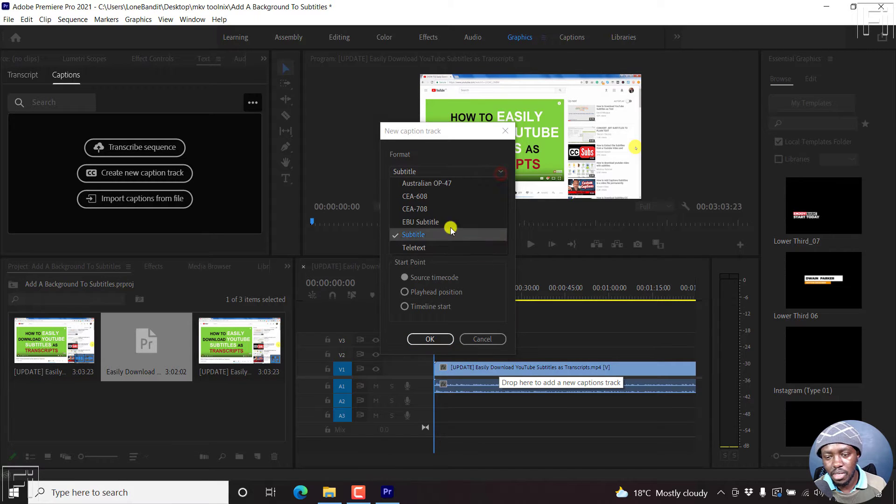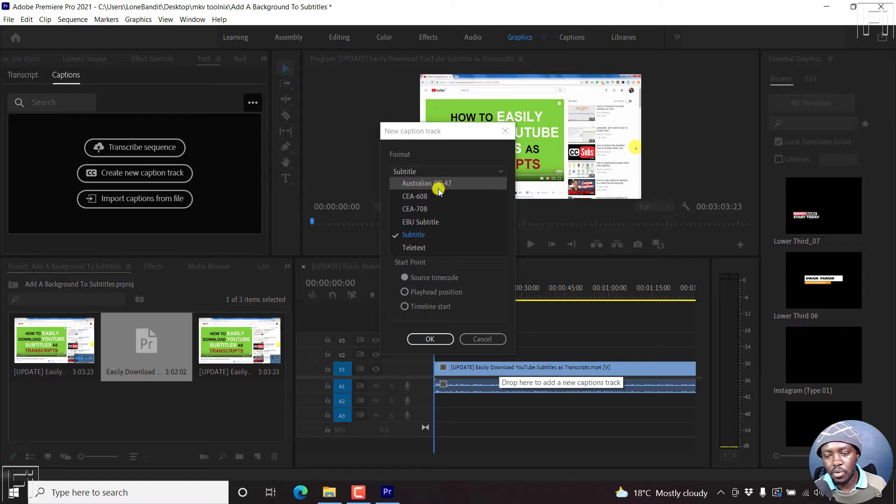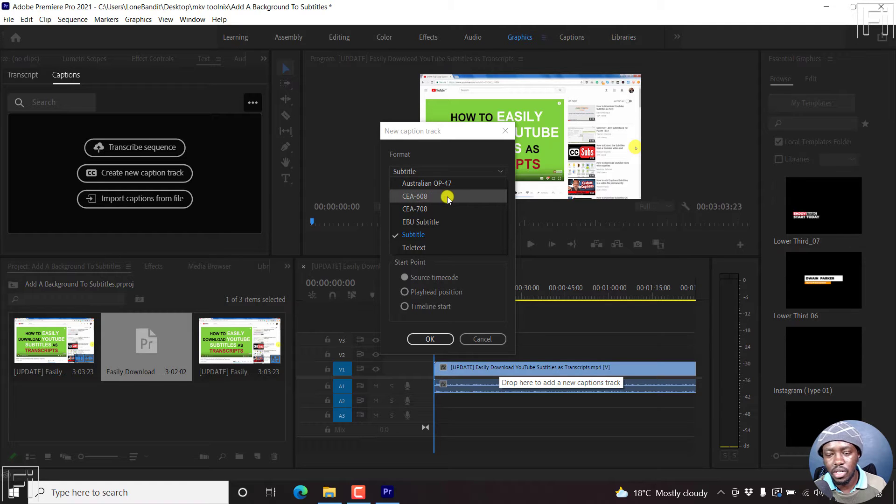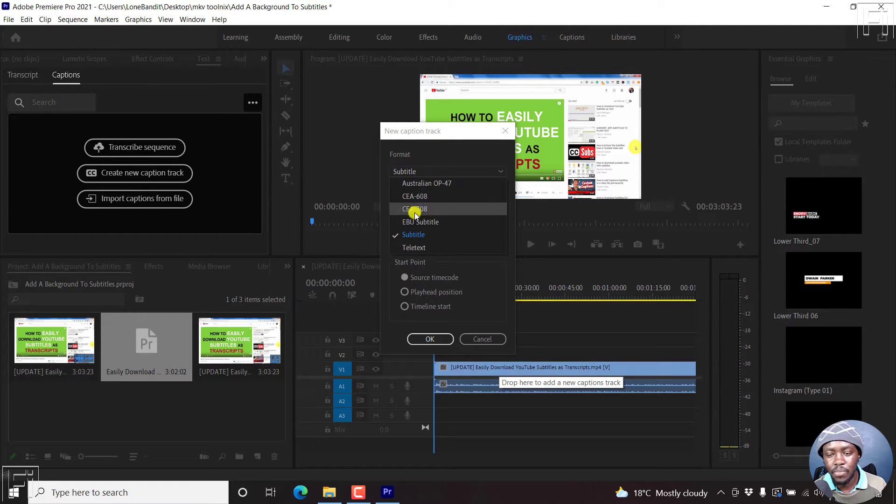But the different formats, Australian OP 47, CEA 608, CEA 708. But let's go with subtitle.